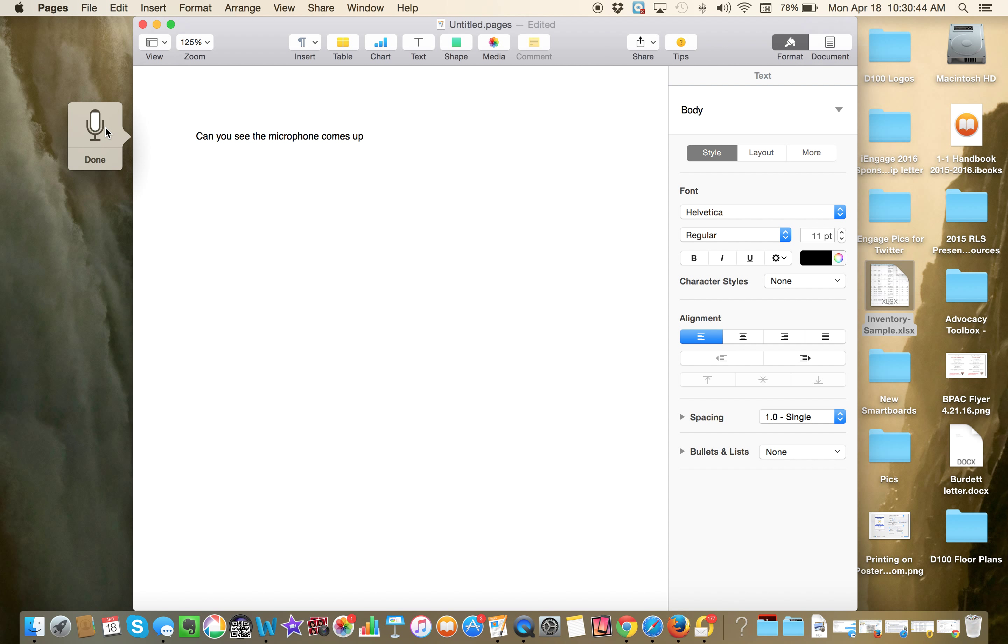And now it is recording everything that I say. But you see there's no punctuation, period. So make sure that you include your punctuation, period.